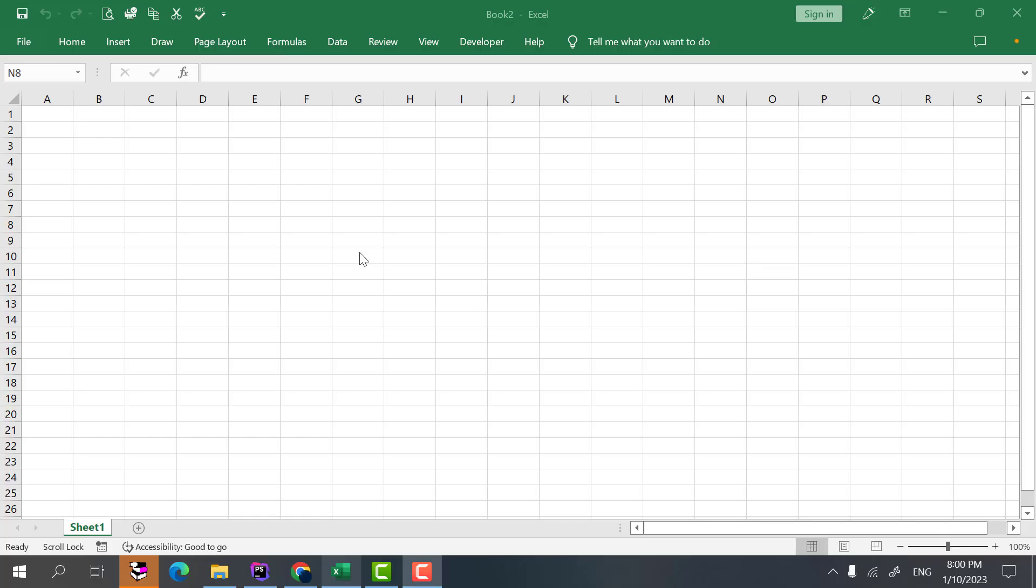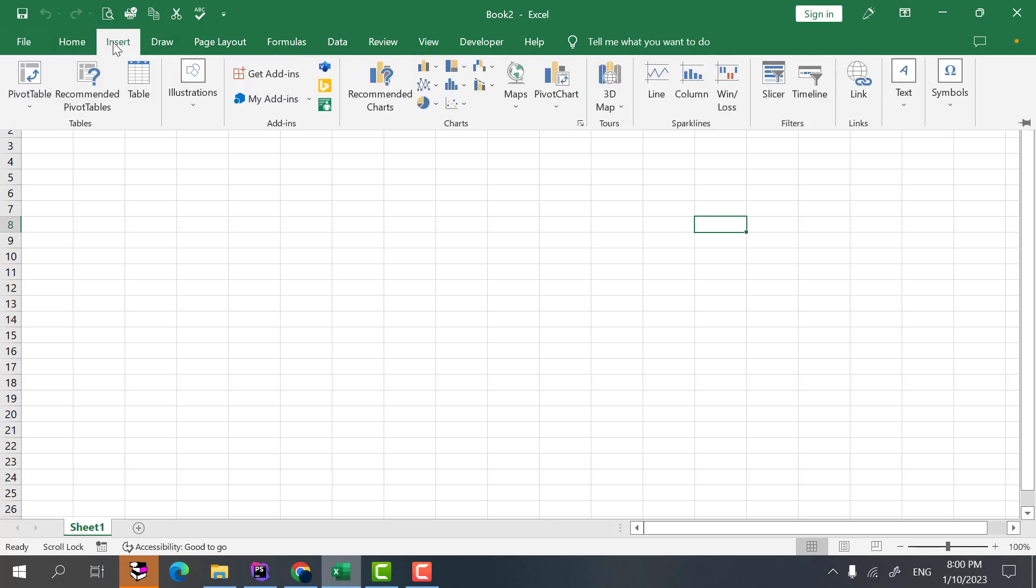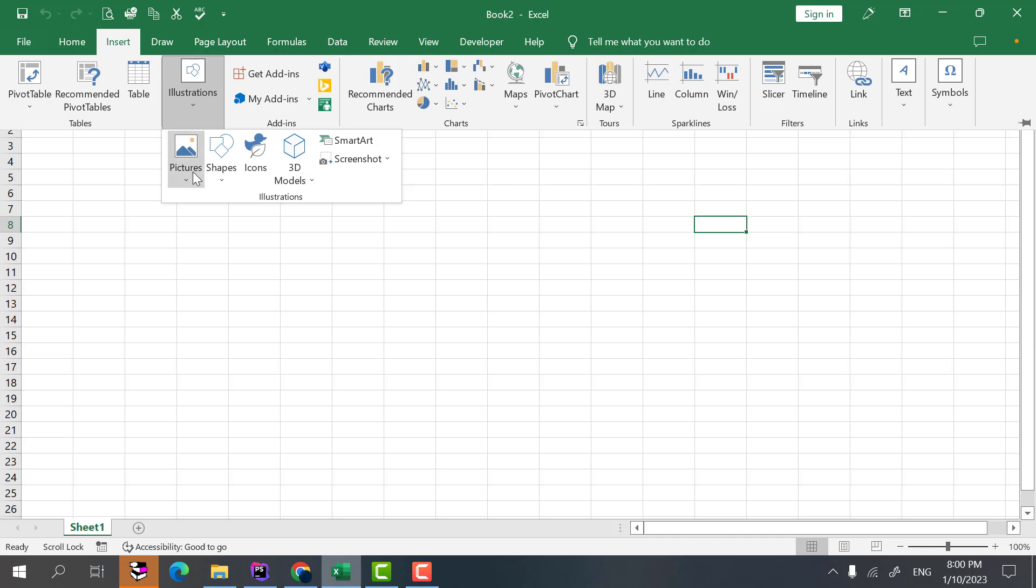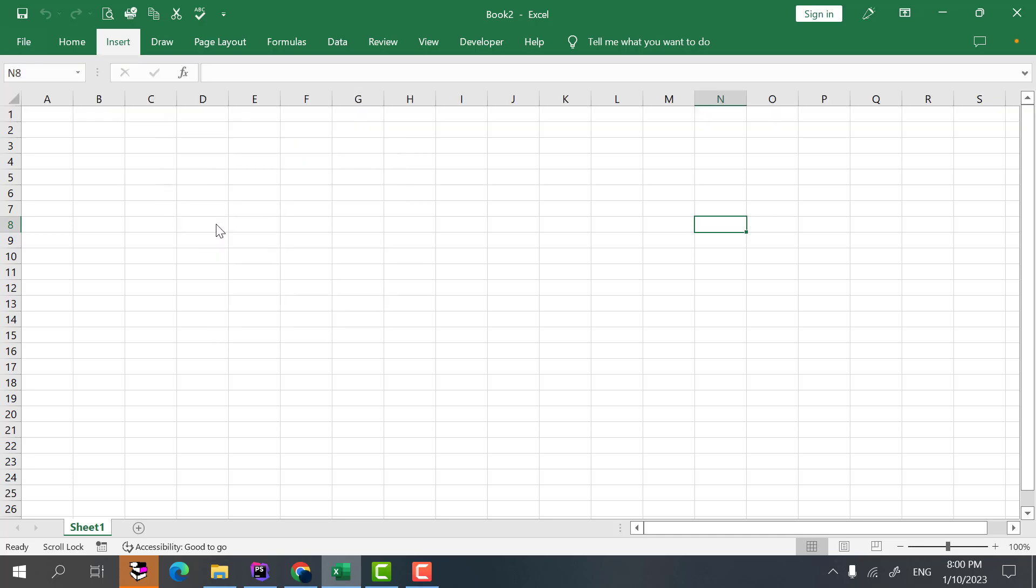In this video I'm going to talk about how to add a picture in Microsoft Excel. In order to do that we go to the insert tab. From here we select the illustration and then picture and this device.